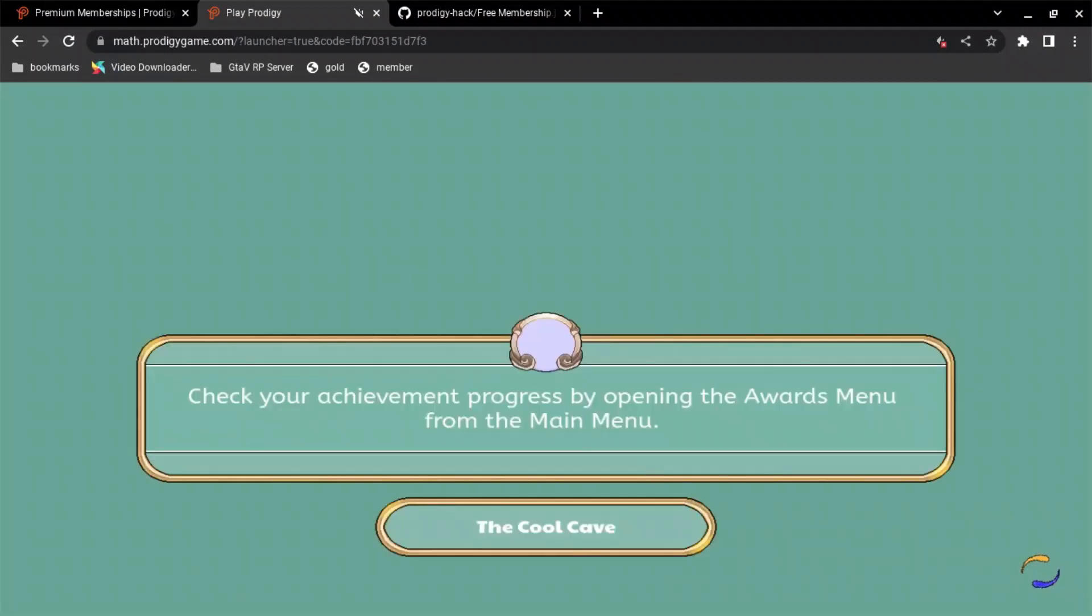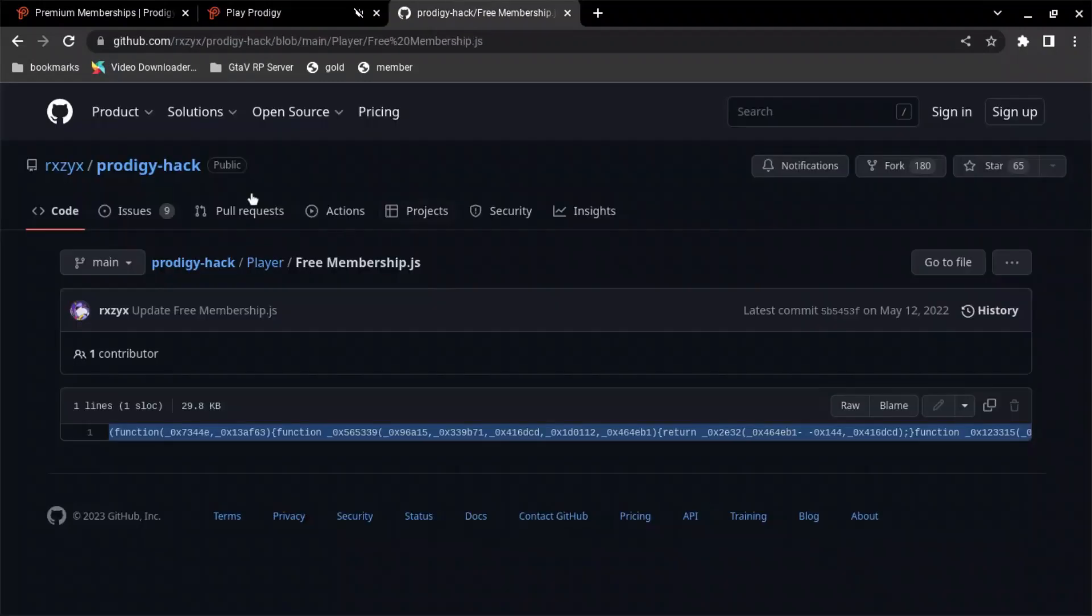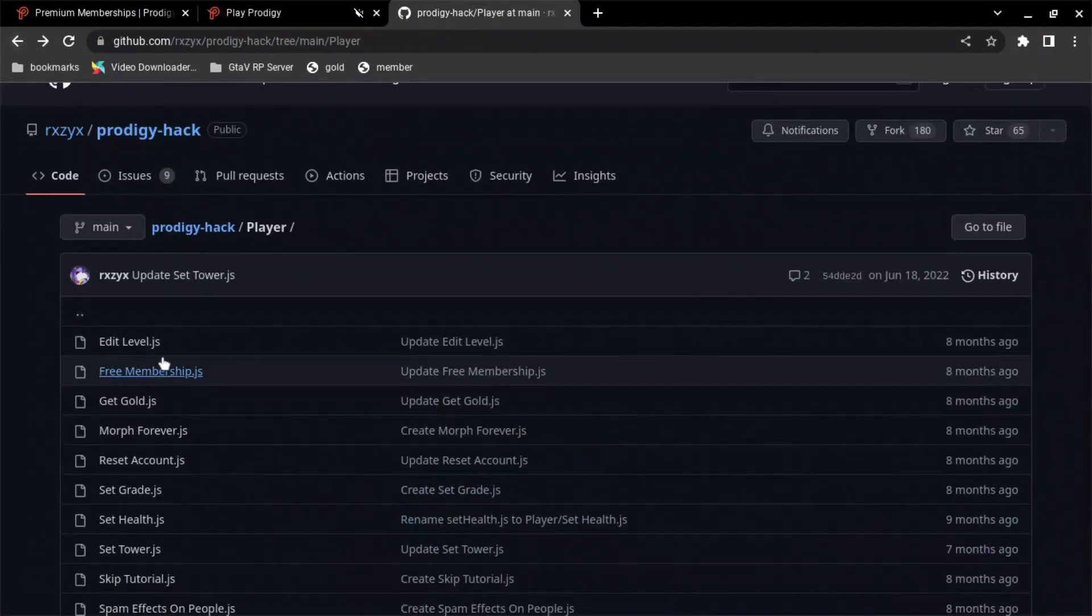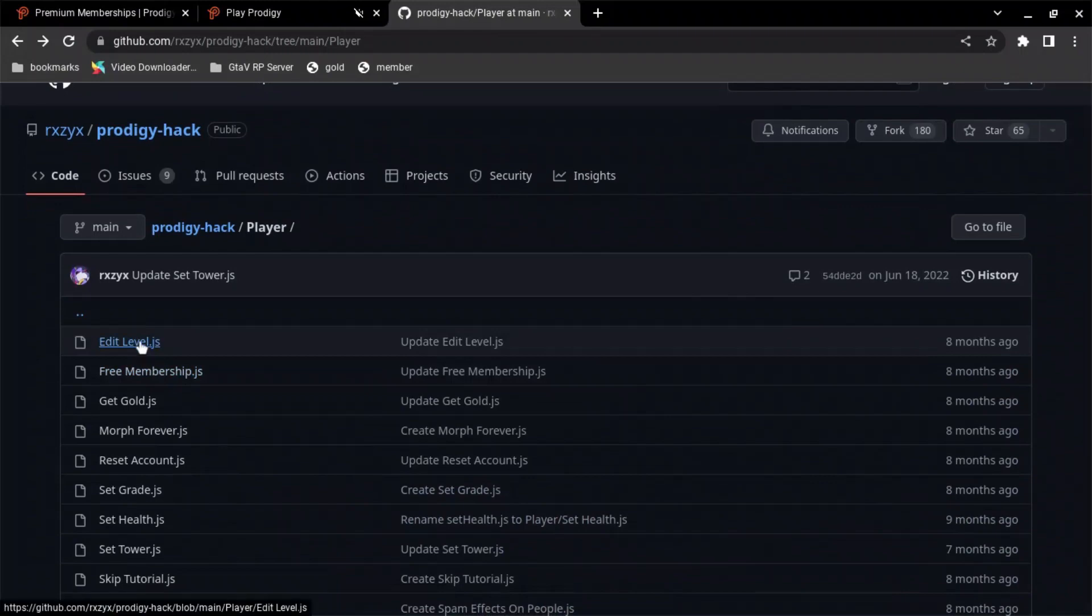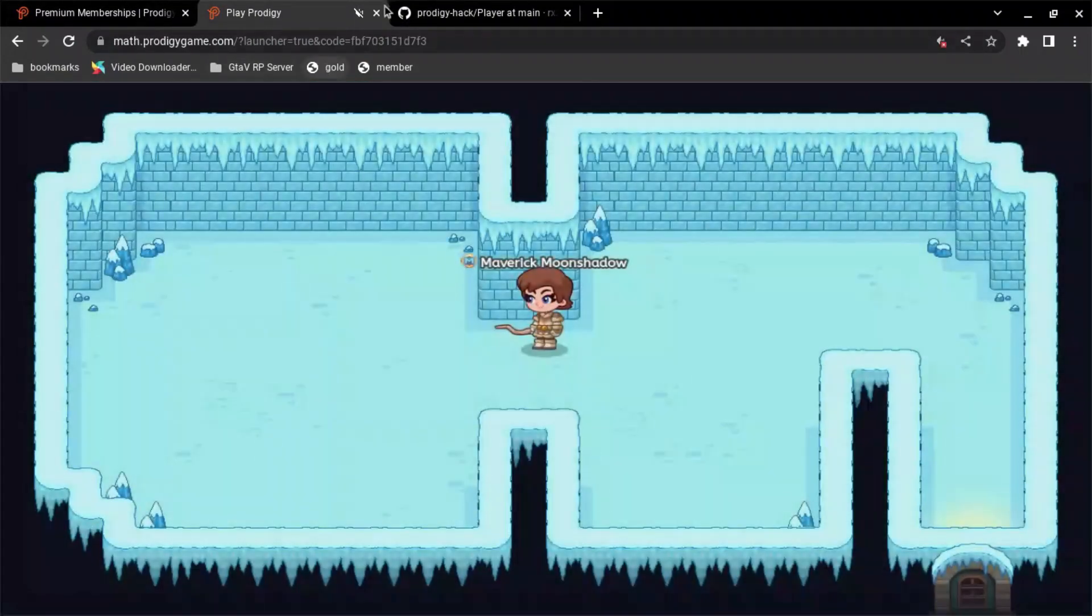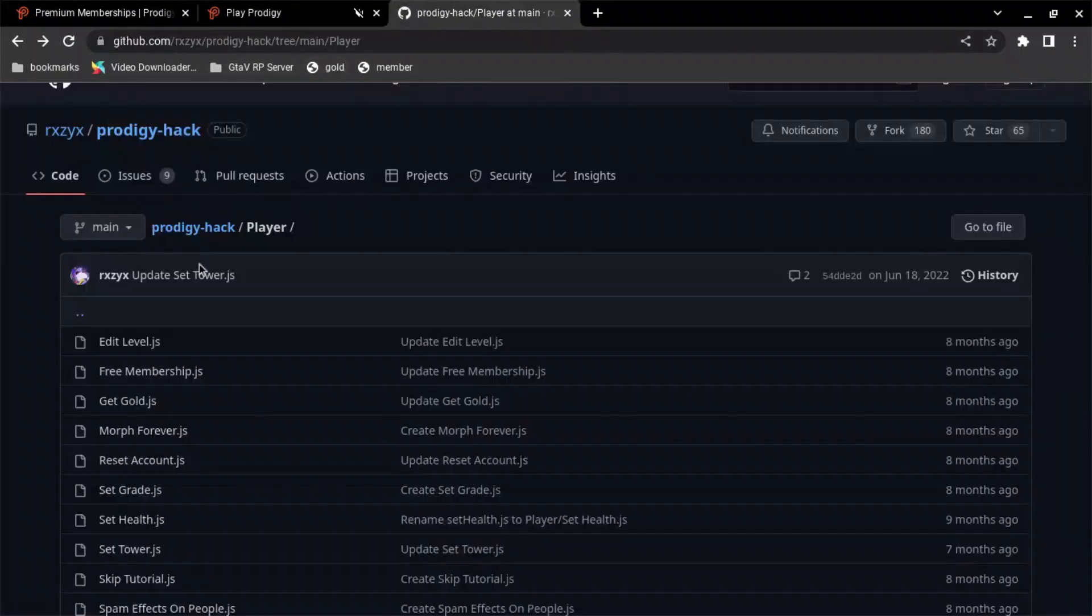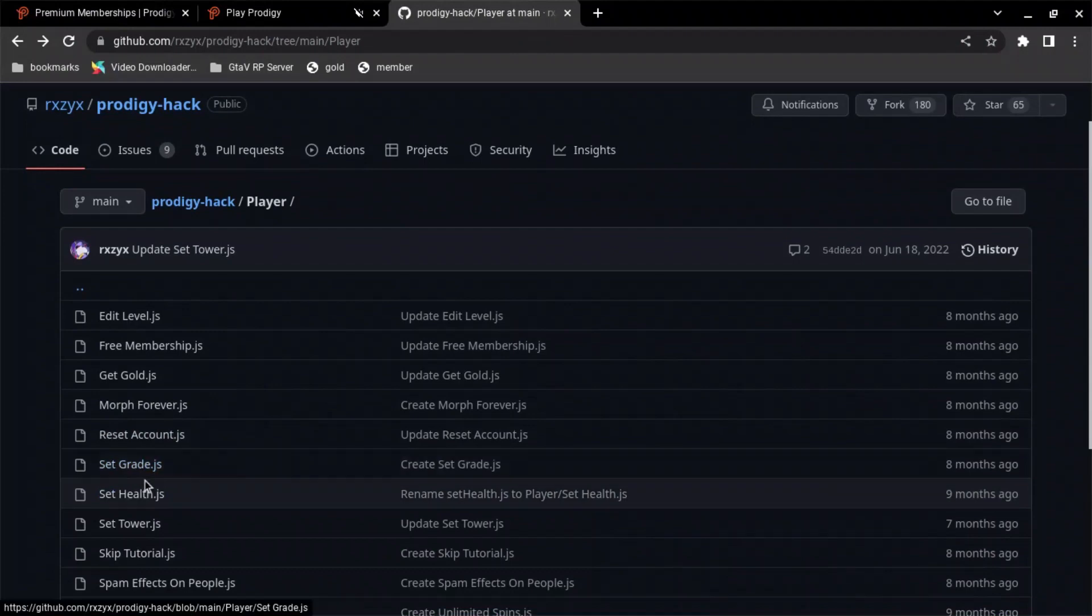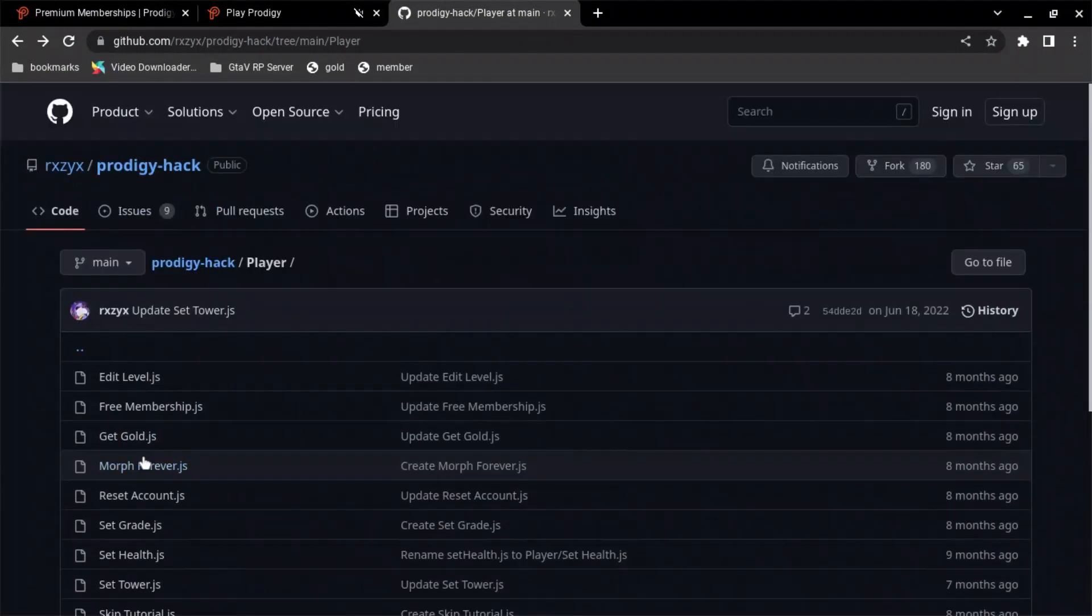And you can use the exact same method of just typing in JavaScript for every single one of these methods. So you got edit level. So I might... I think I'm already level 100 or whatever. But reset account. Set grade. Set health. Set tower.